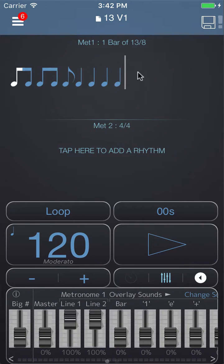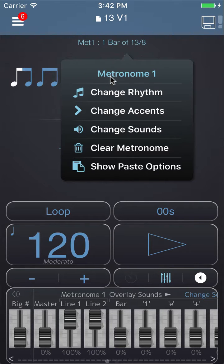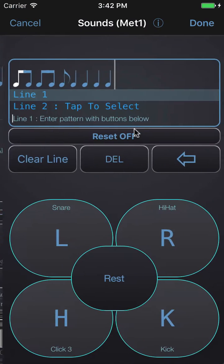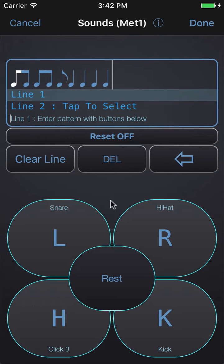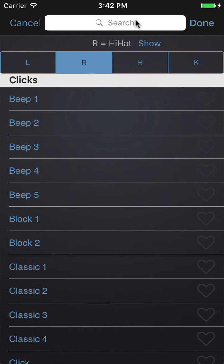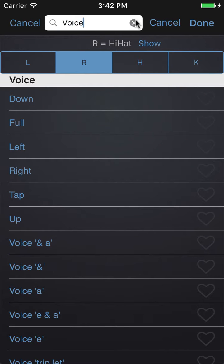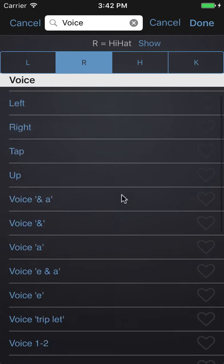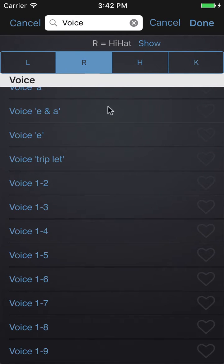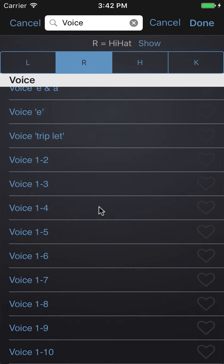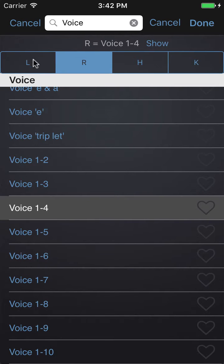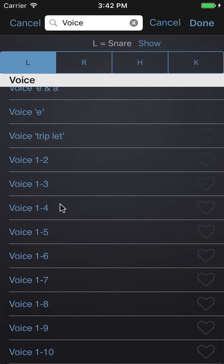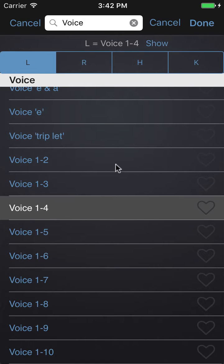Then what I'm going to do is assign some voice counting to this. I'll tap on the rhythm and choose 'Change Sounds', then tap and hold one of the sound buttons to get to the sound picker and search for 'voice'. On the R button I'm going to have voice count one to four, and on the L button I'll also have voice count one to four — you'll see why in a second.